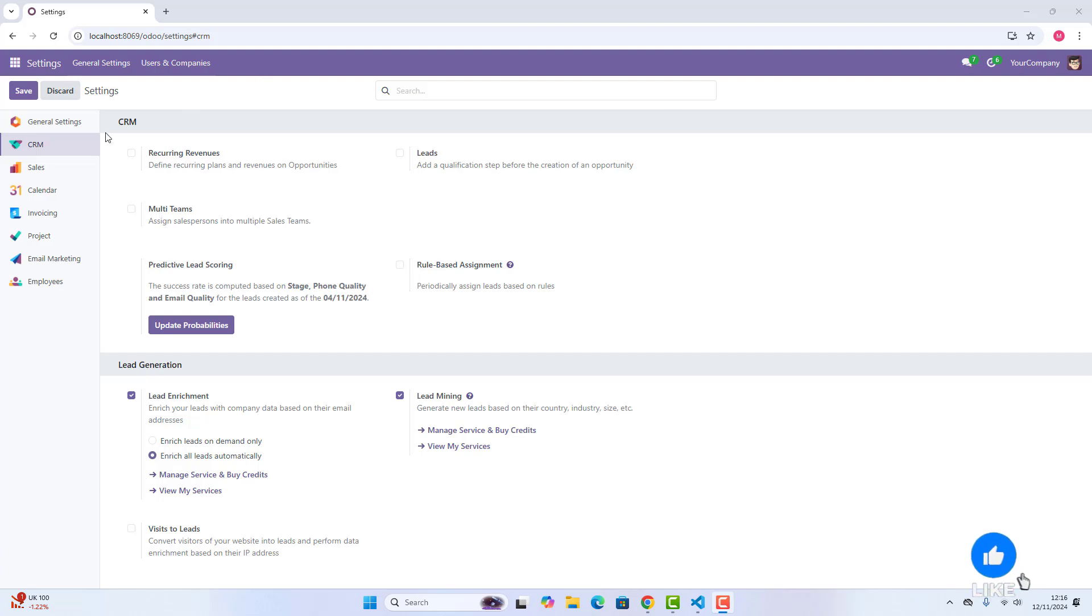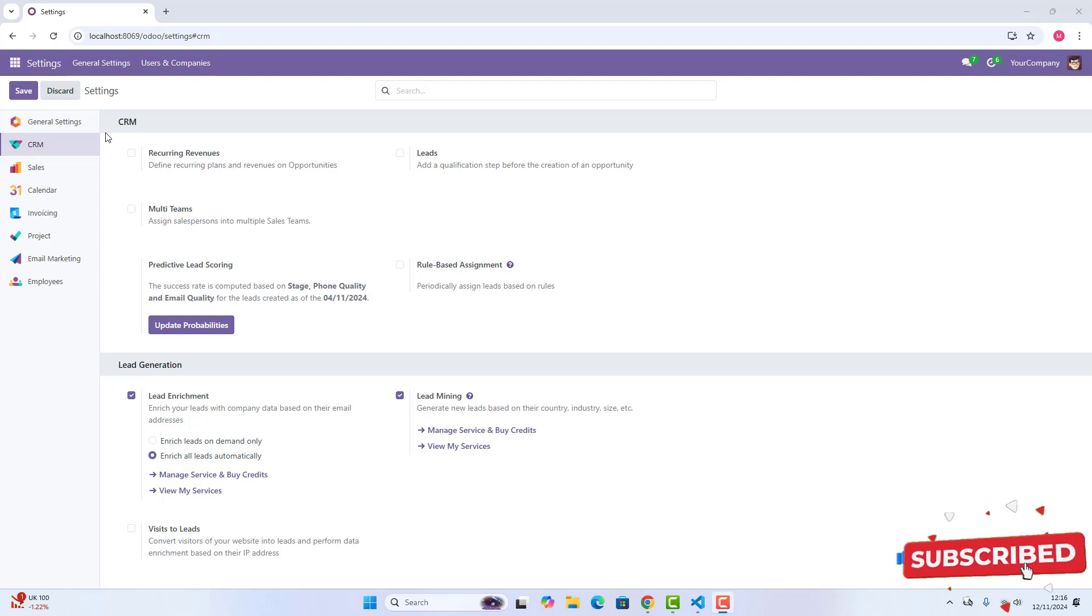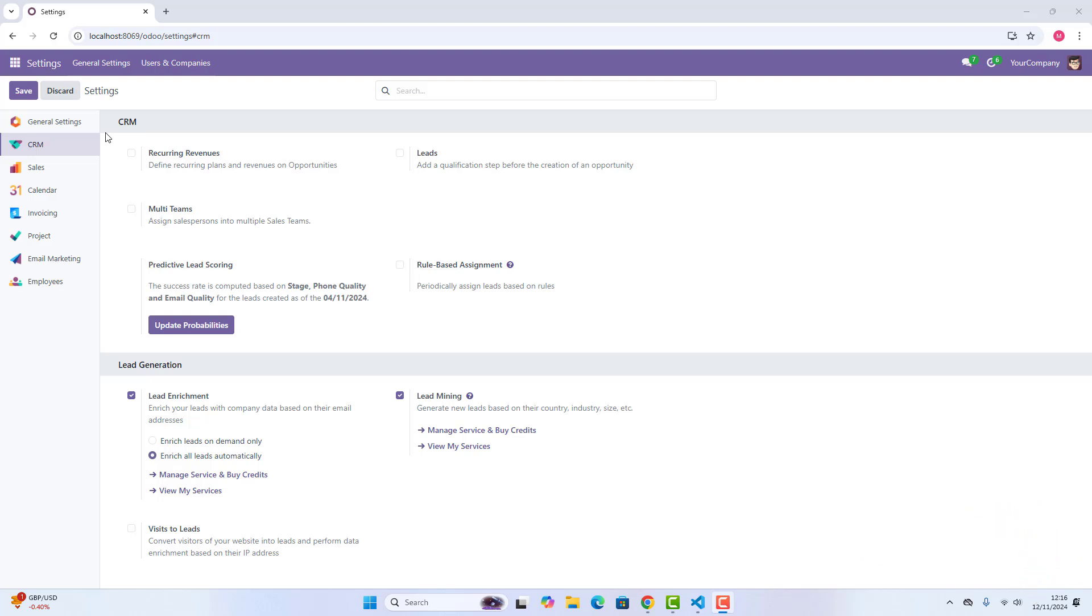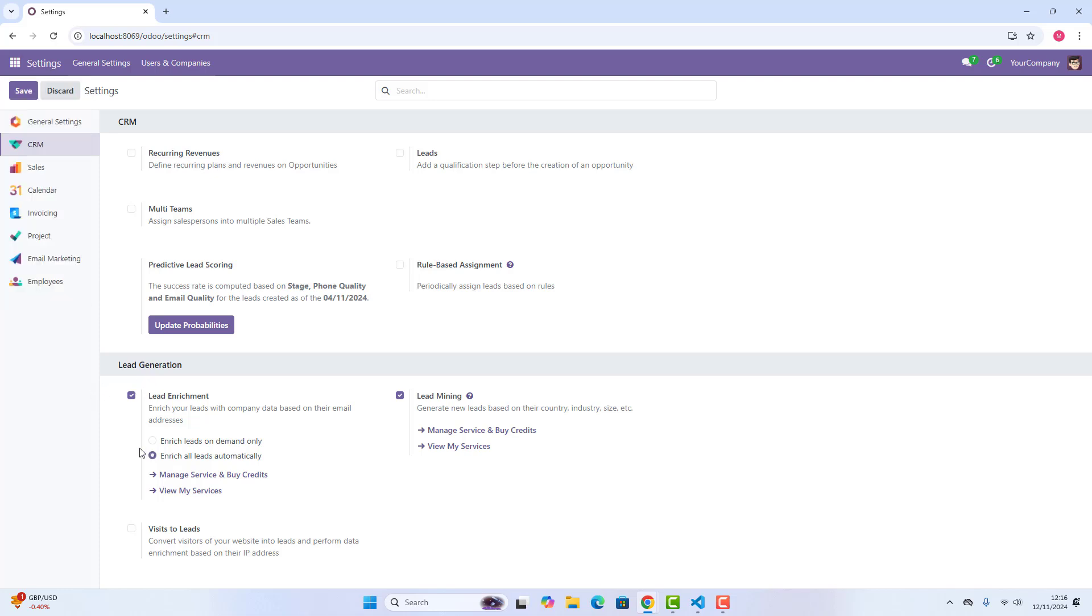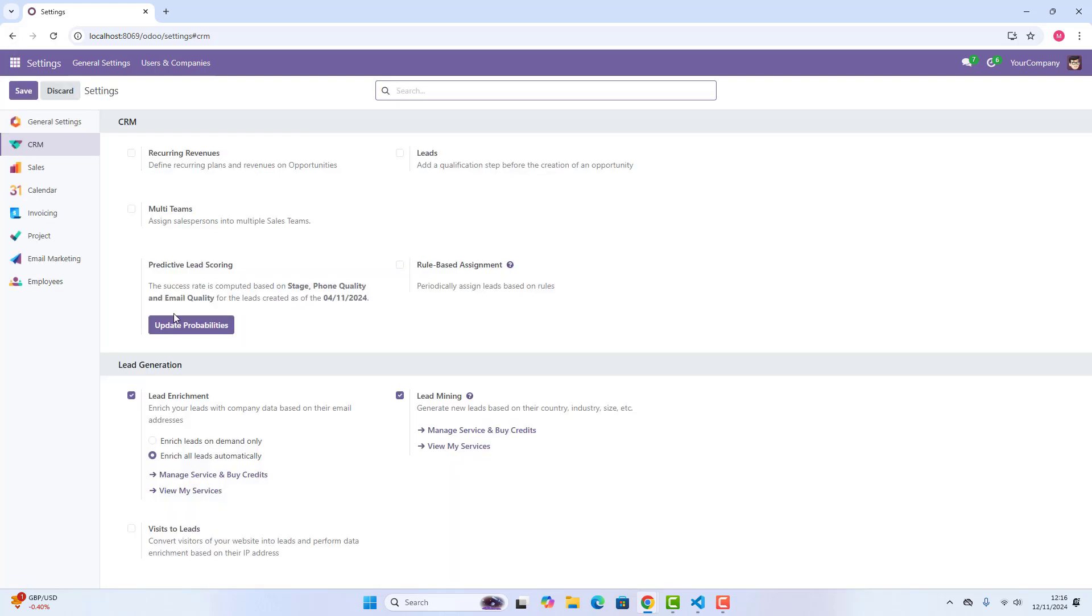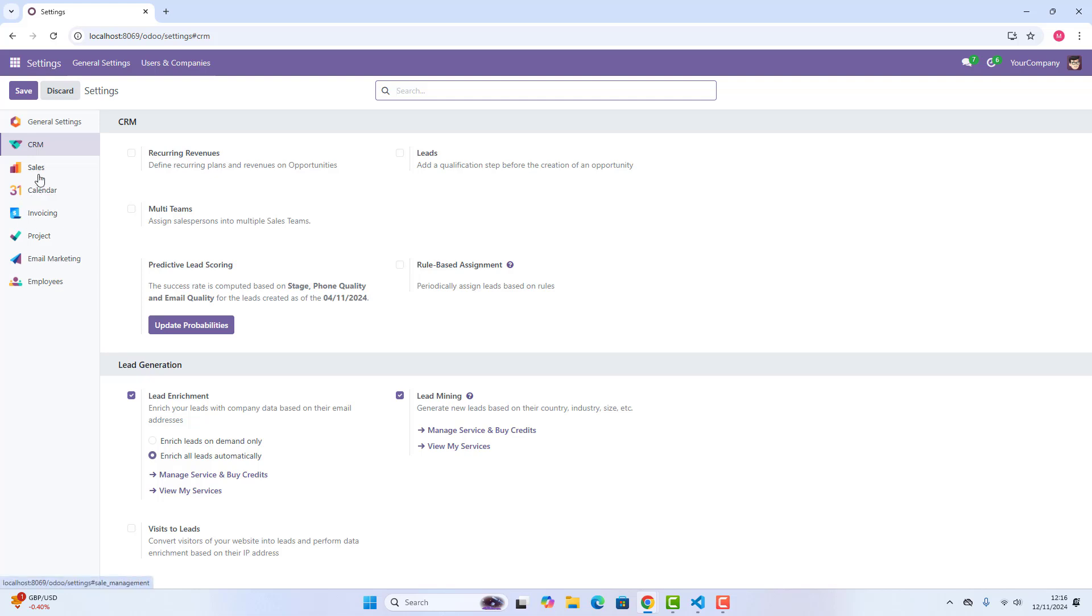So here, as you can see, we are on Odoo18 Community Edition settings page. So if I just scroll down and click on CRM in settings,